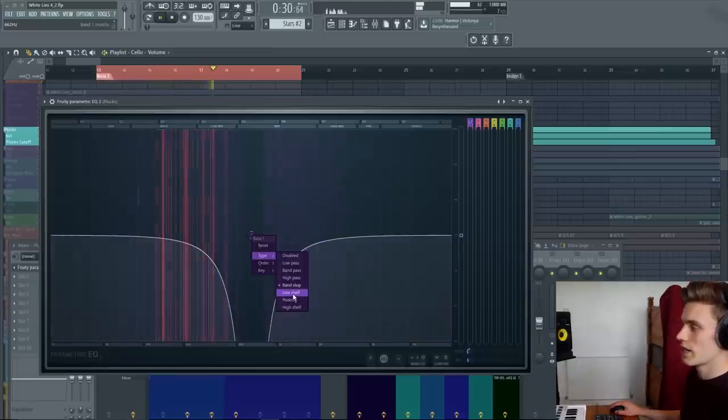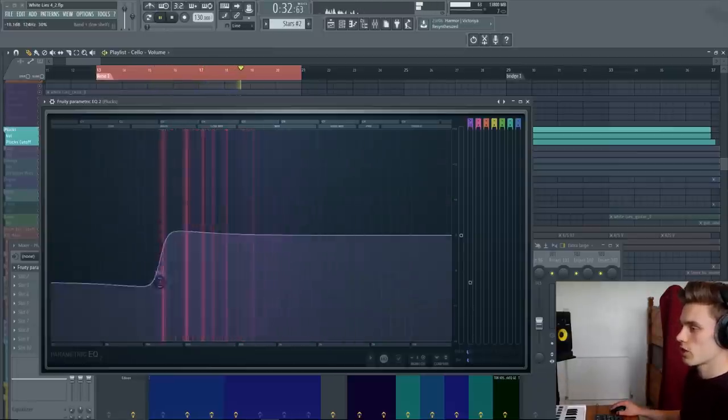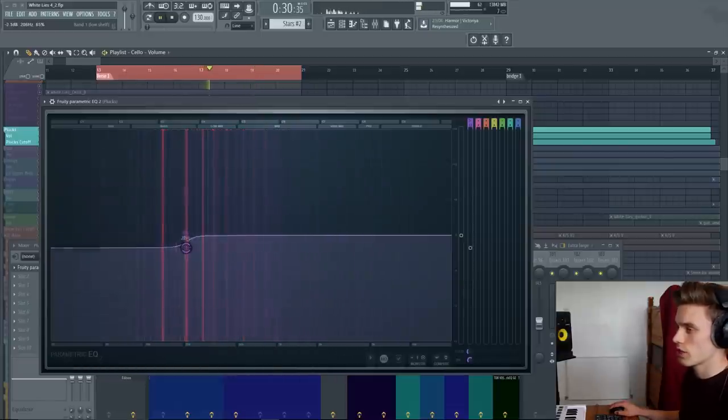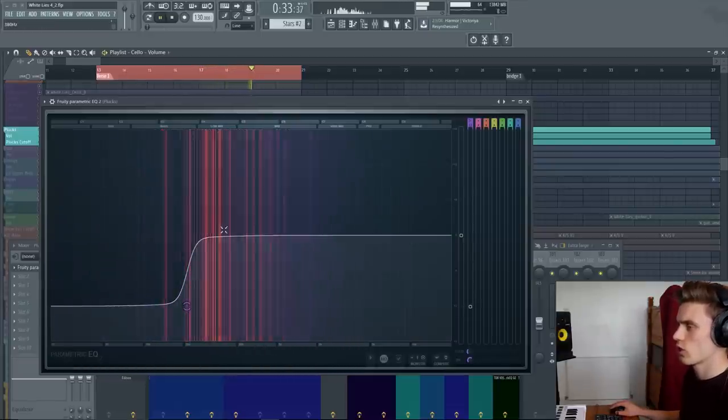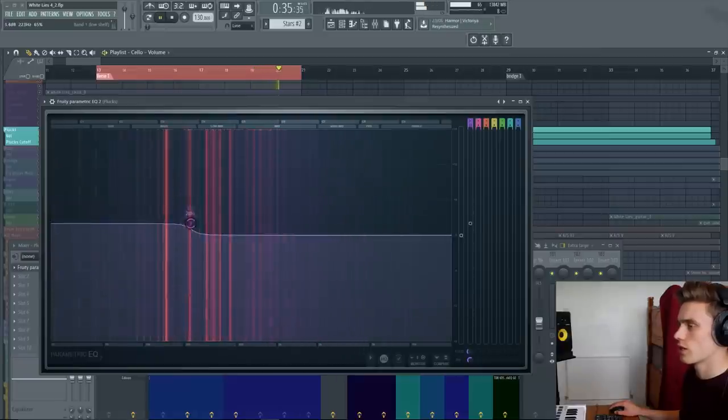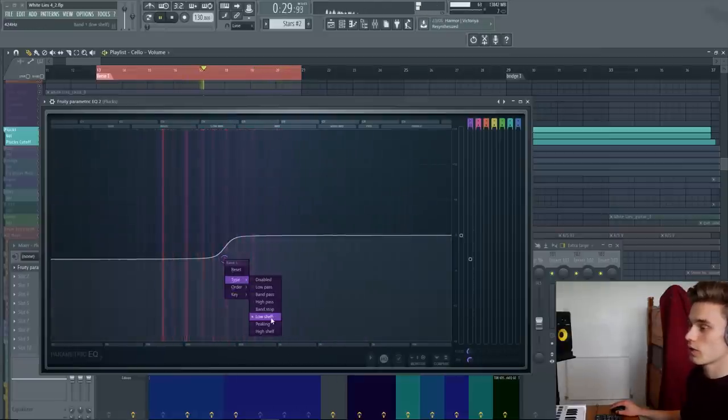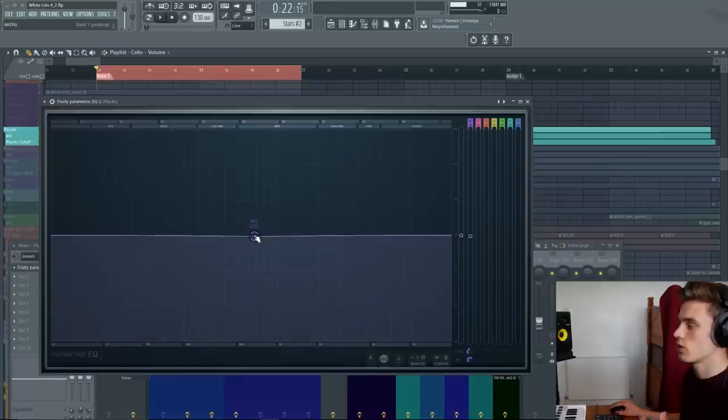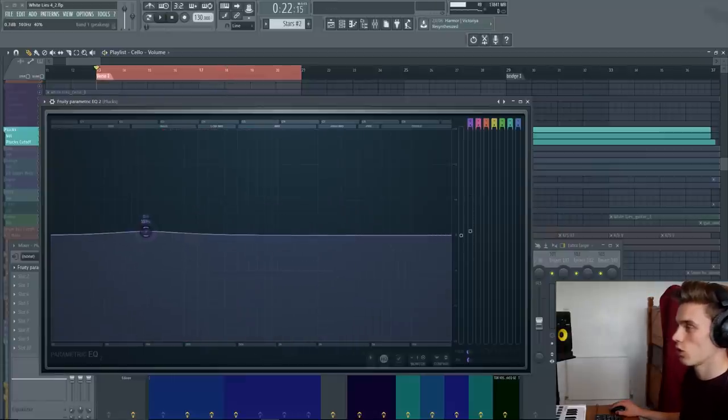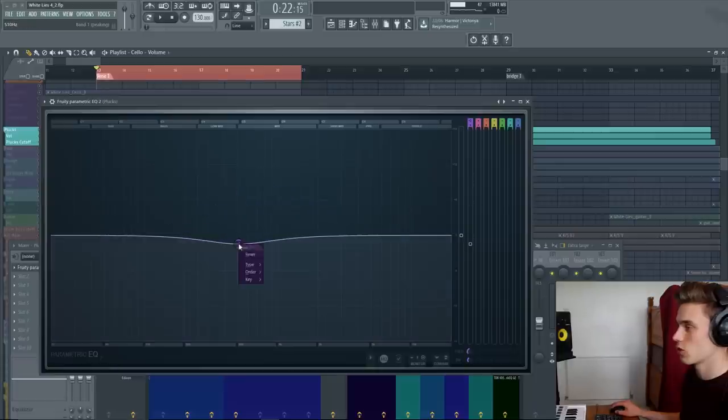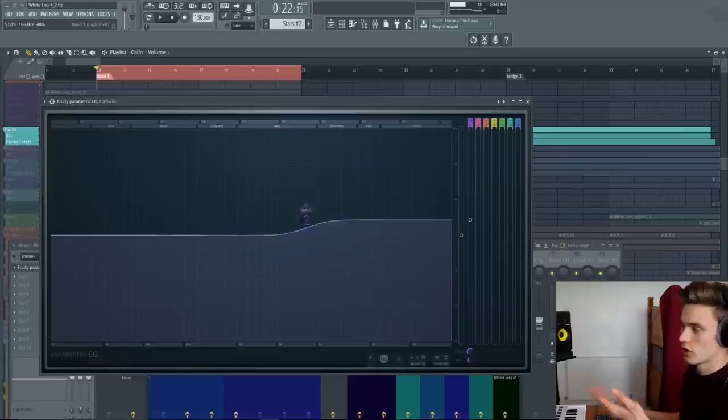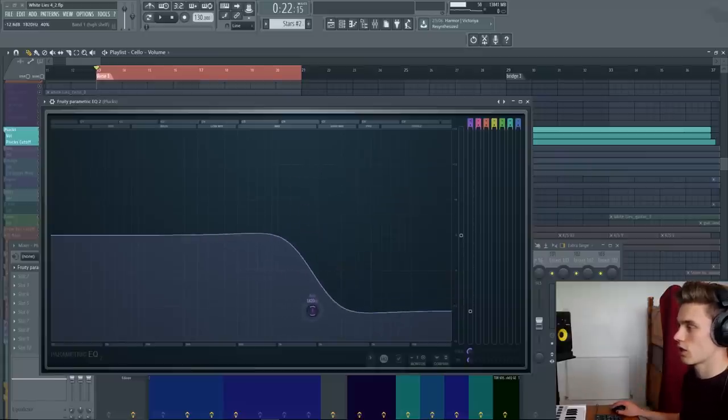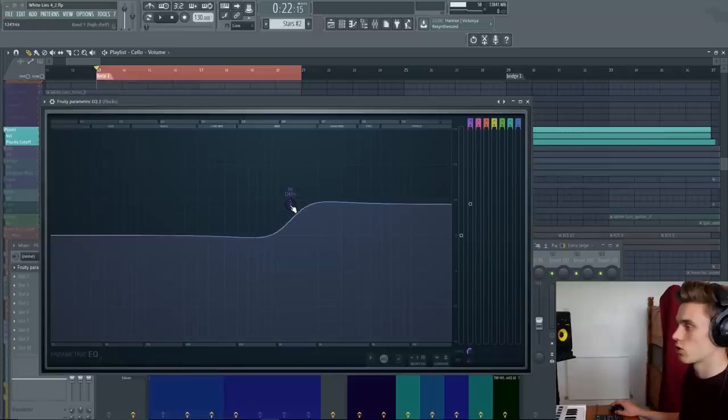The next type would be a low shelf, which looks like this. And what this does is allows all the frequencies below the cutoff or corner frequency to be raised or lowered together. The next type of filter would be a peaking filter. When you load Fruity Parametric EQ, all the middle tokens are automatically set to be peaking filters. And you also have the high shelf, much like the low shelf, but obviously just acting on the higher frequencies. That allows you to boost or lower all the high frequencies together.